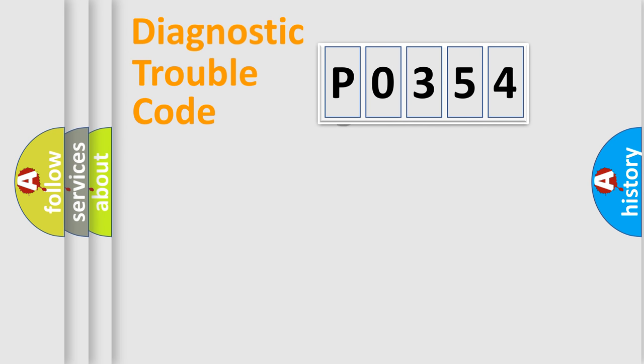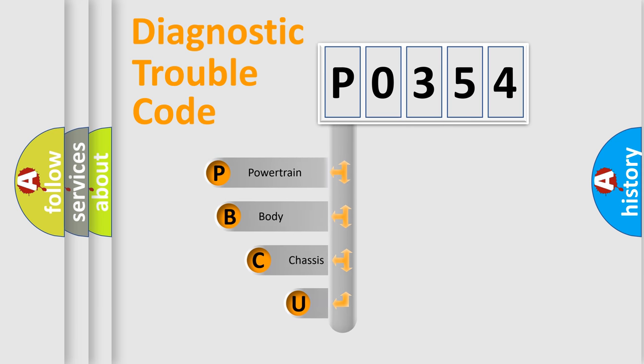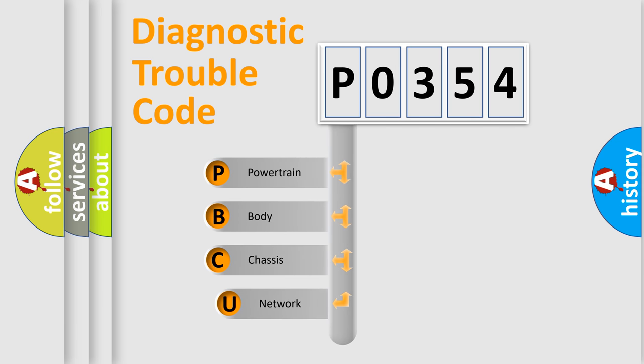First, let's look at the history of diagnostic fault code composition according to the OBD2 protocol, which is unified for all automakers since 2000.